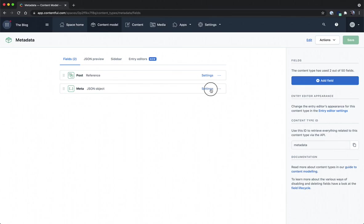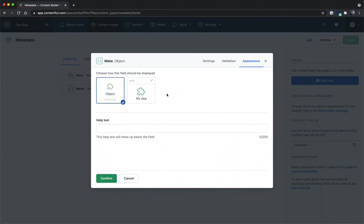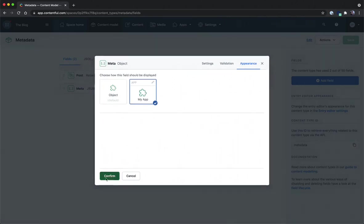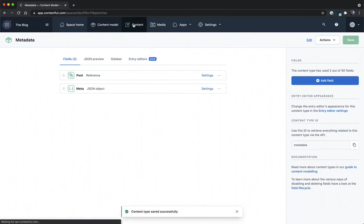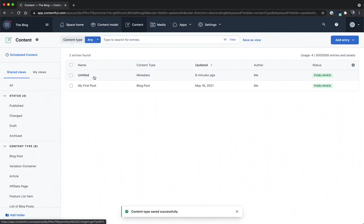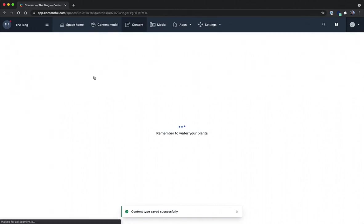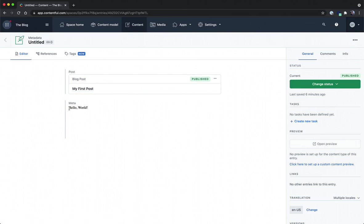In our case I'm going to go into the settings of the meta field and change our appearance to be our custom app. I can confirm these changes as well as save and now back in our content I'm going to open up an untitled meta content type entry and as you can see here I've got a link to the first blog post we were previously working on as well as a meta field that simply has a hello world for a component.